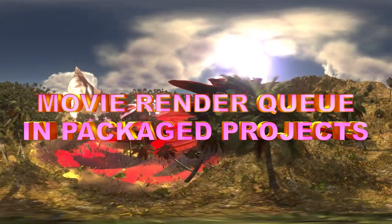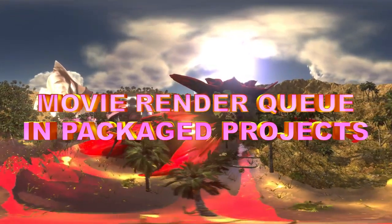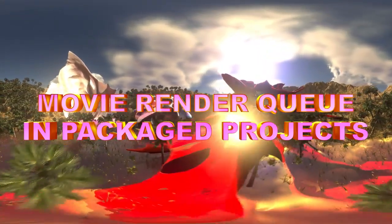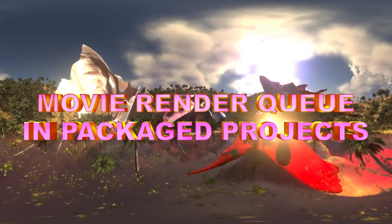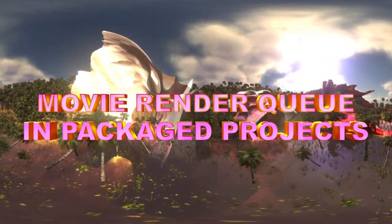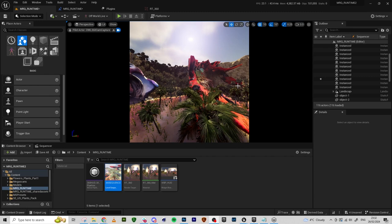Hi guys! Today I'm going to show you how to get movie render queue running in our packaged game. This technique works in engine versions 5.1 and up.